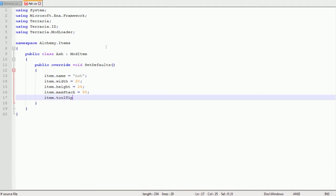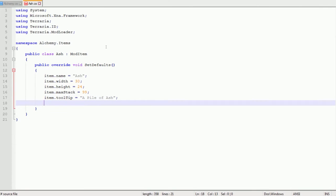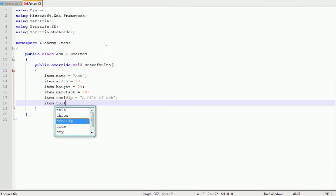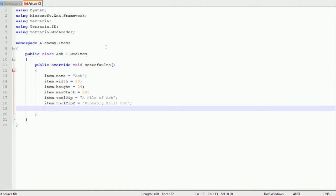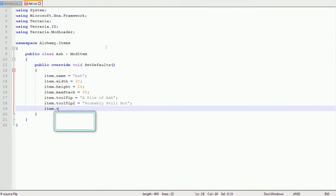Item.maxStack is the max stack you can have for the item in-game. Item.toolTip is the tooltip which appears and you can actually have two. What you'd have to do is item.toolTip2. So I've just put a pile of ash and probably still hot. And make sure to end all of these with a semicolon by the way.